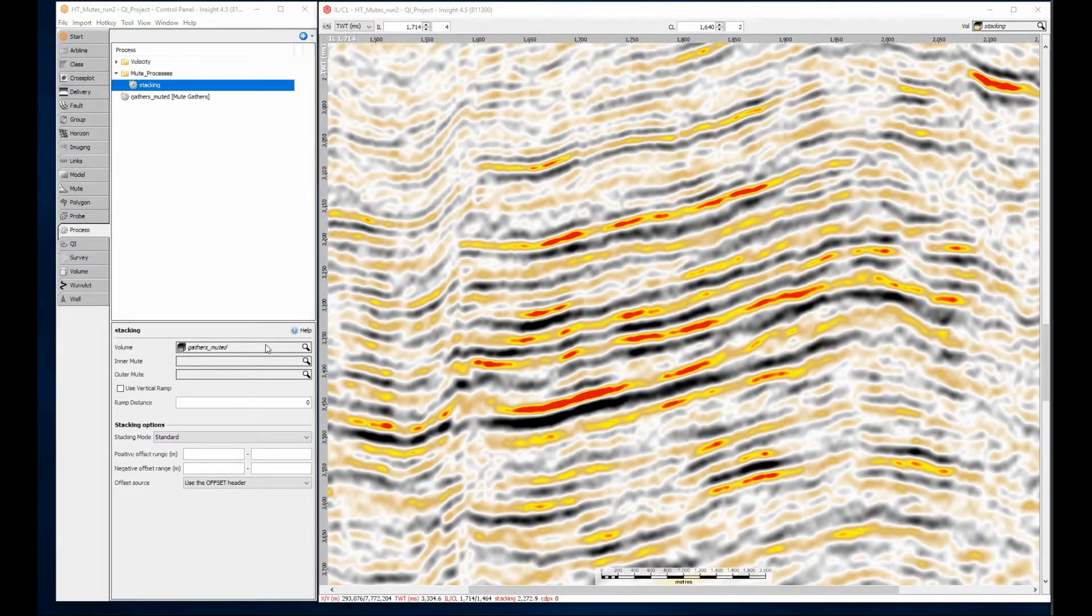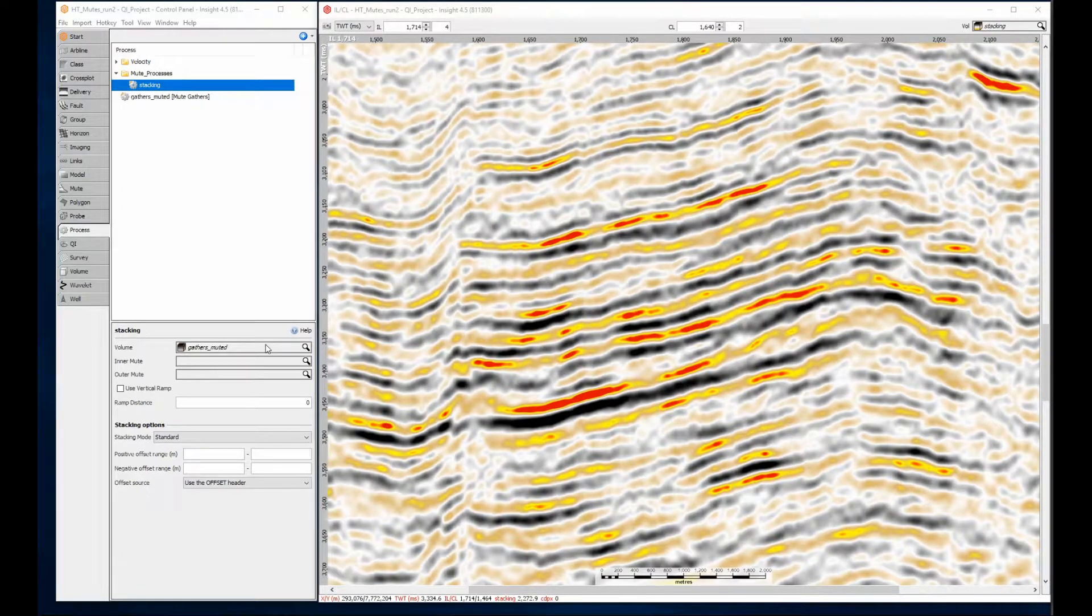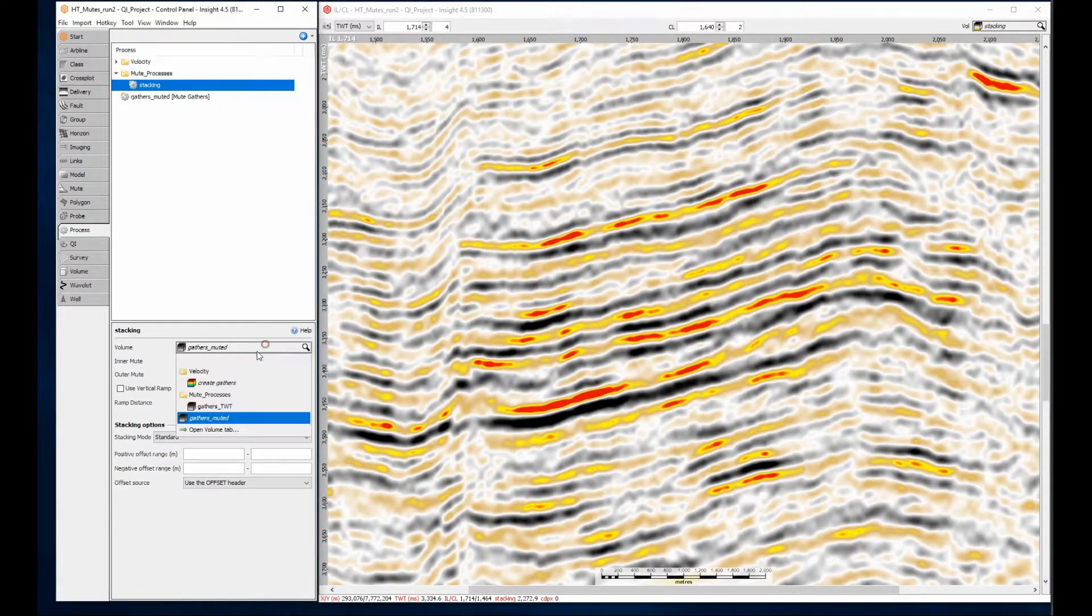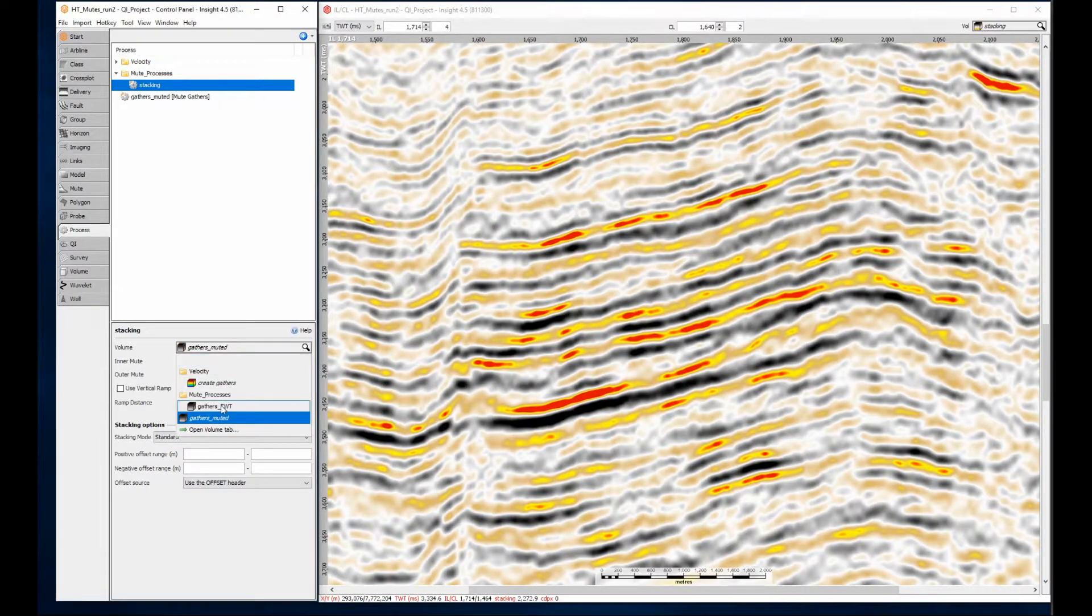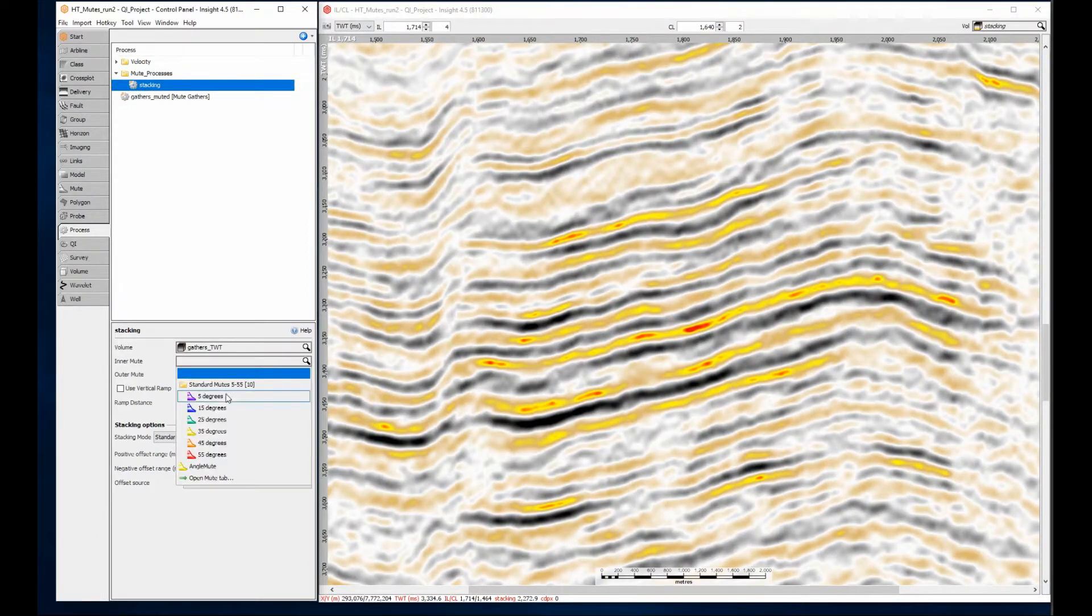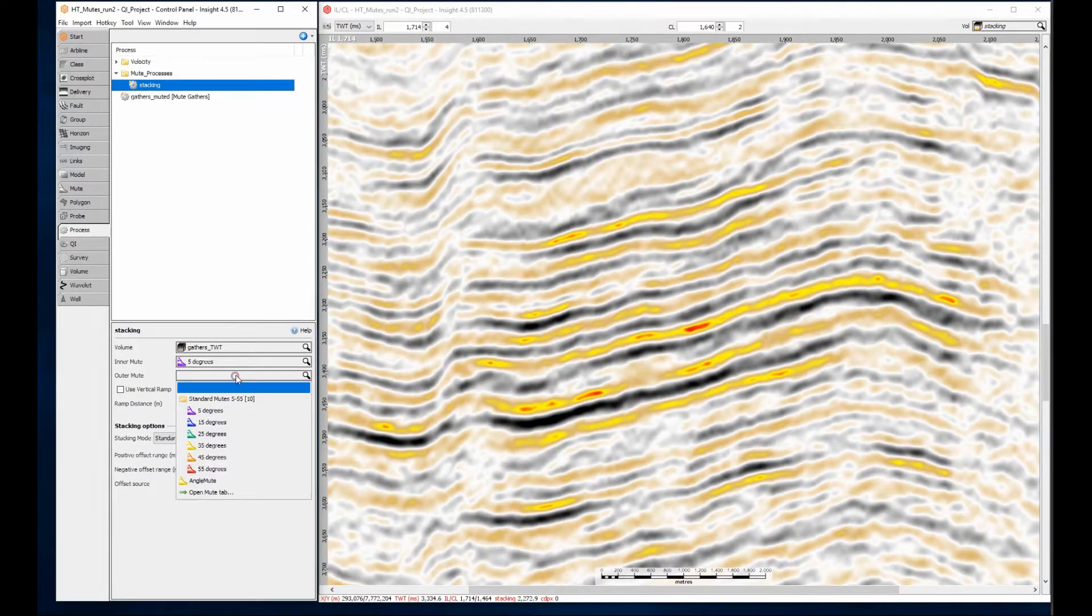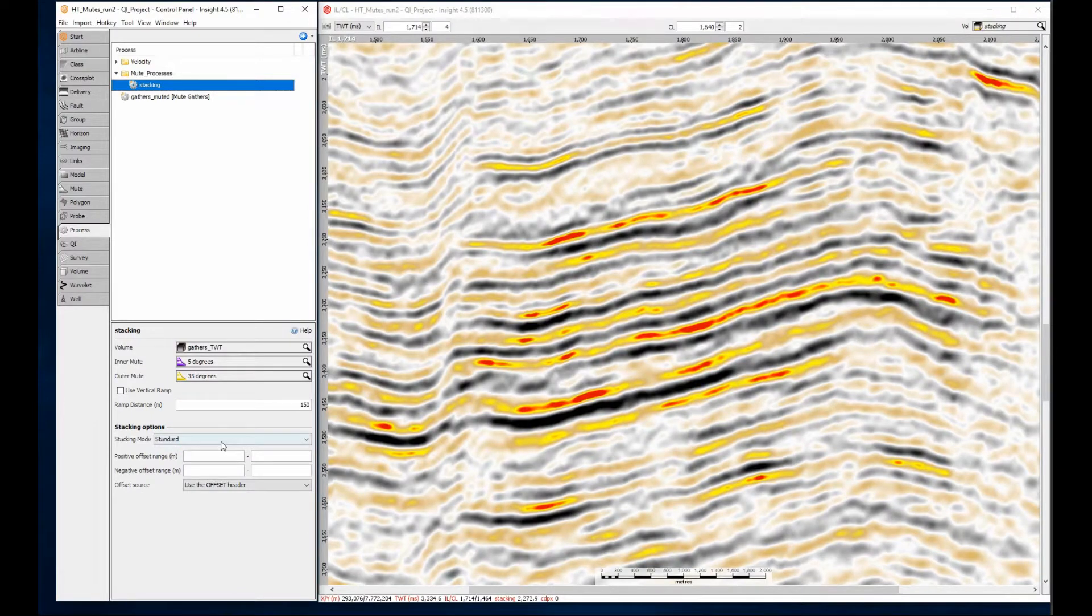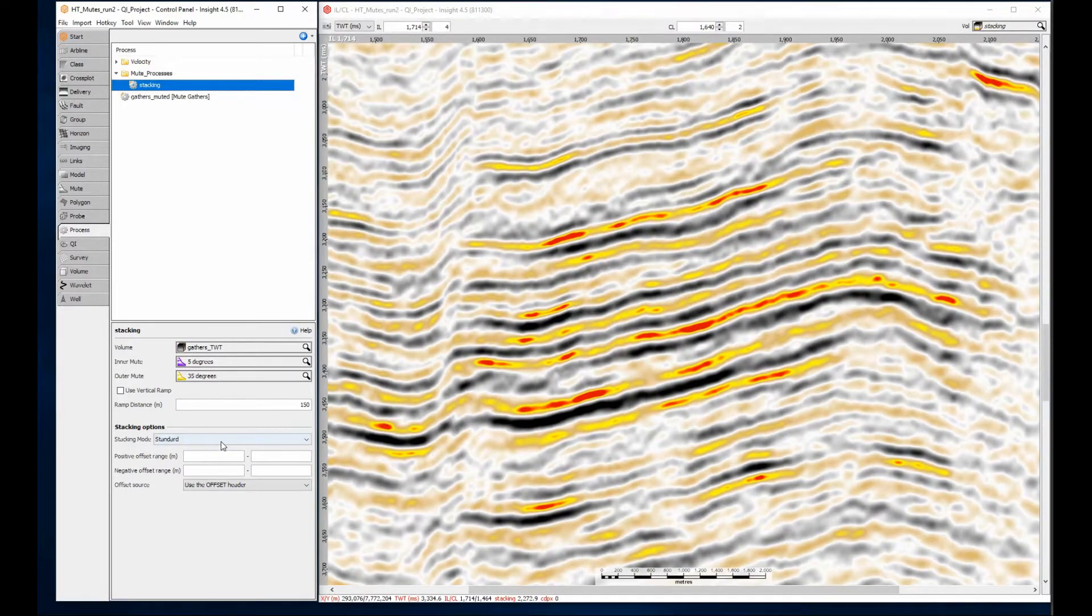Another approach is to select the mutes directly in the stacking process. I'll choose the unmuted gathers, then select inner and outer mutes at 5 and 35 degrees. The stack now shows the result from the updated mute settings. This is a typical full stack.